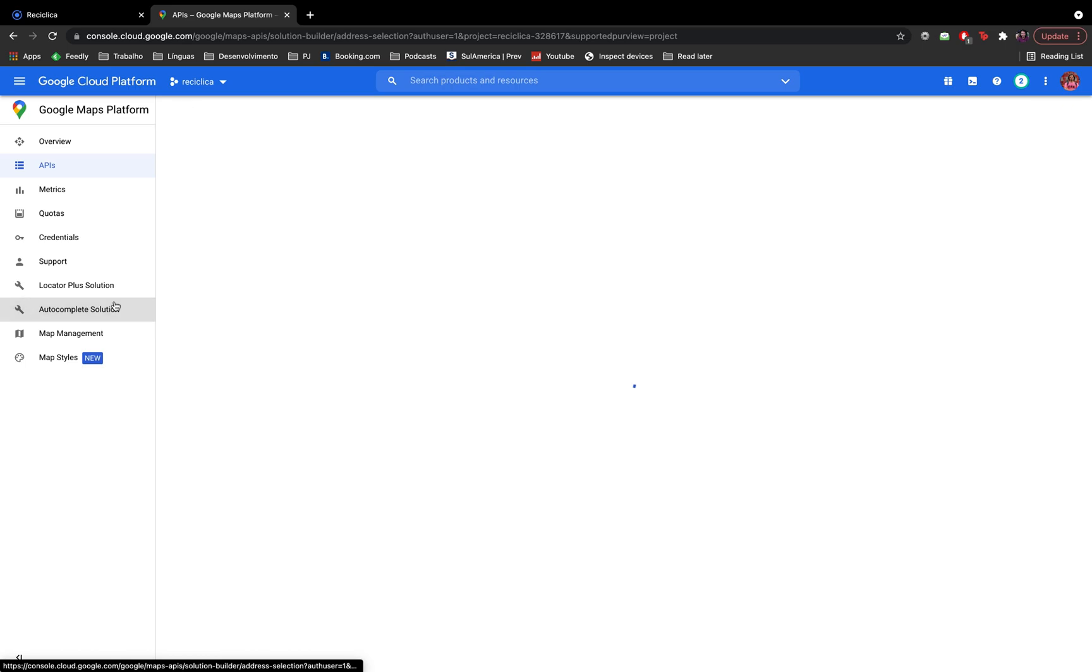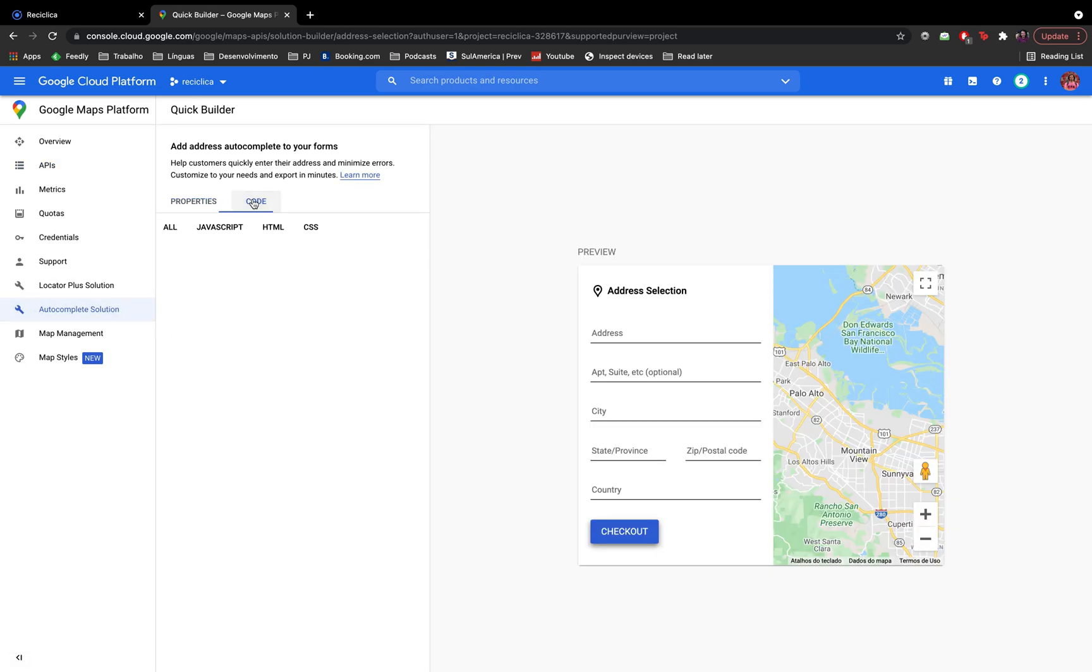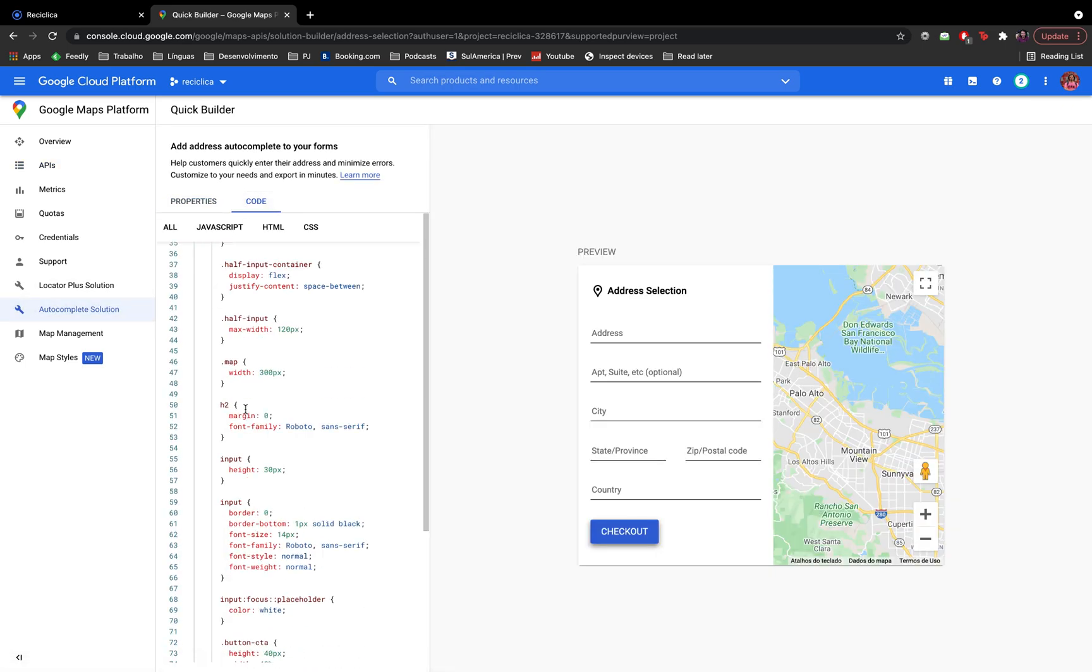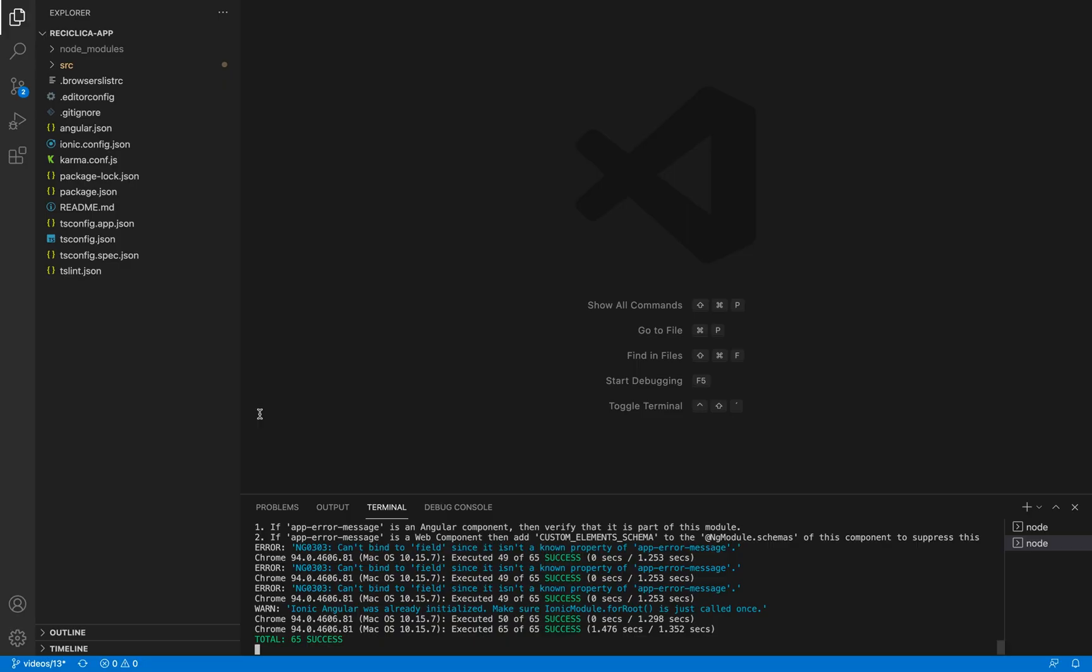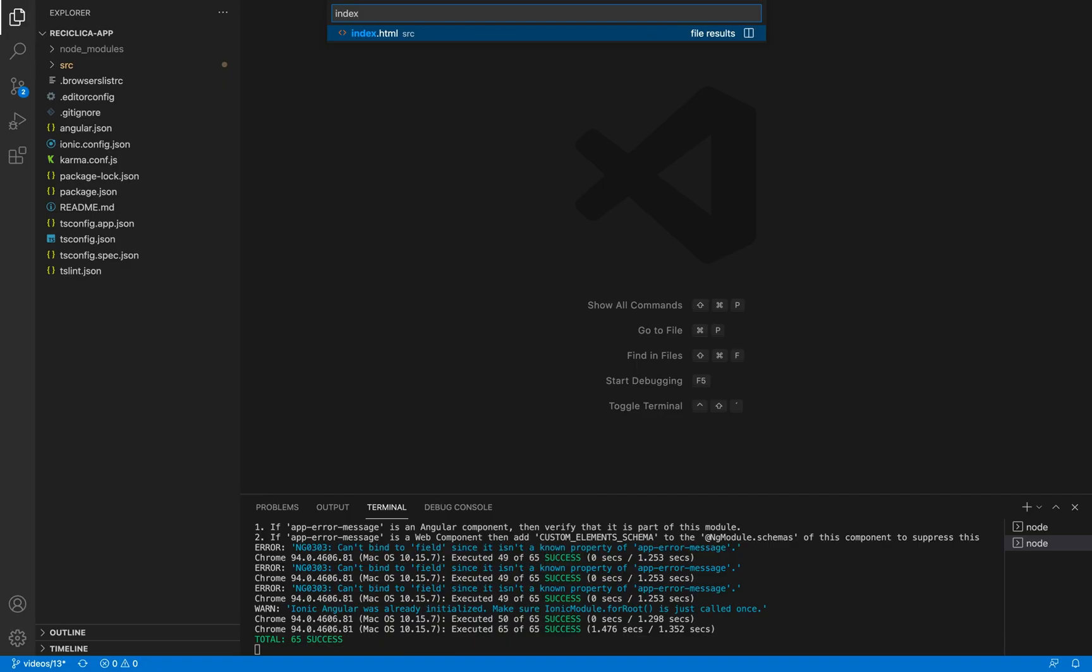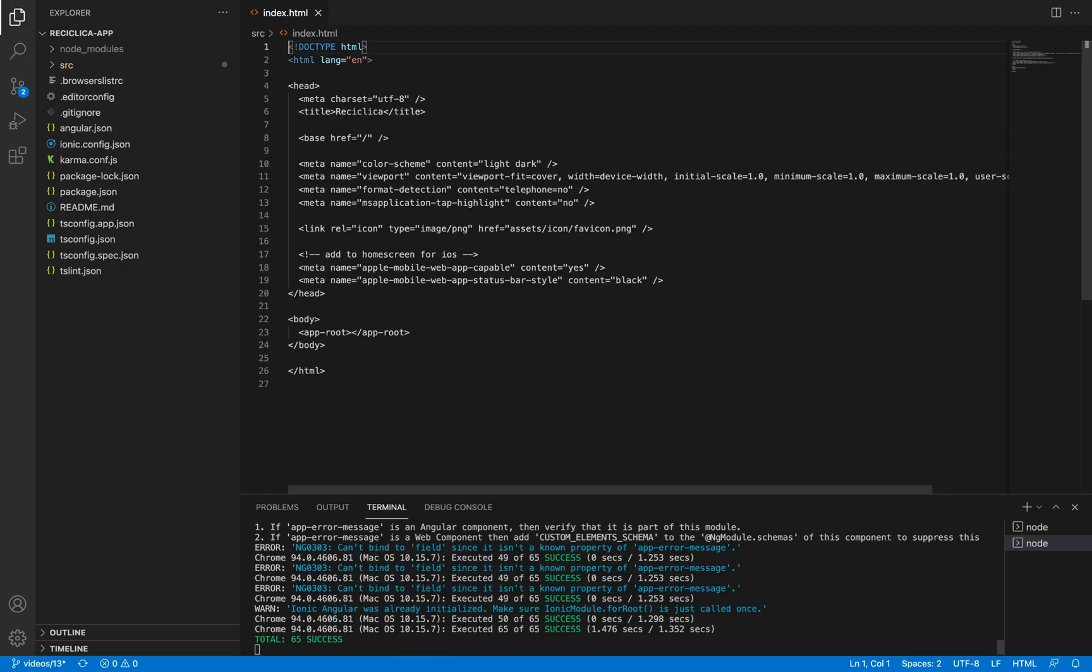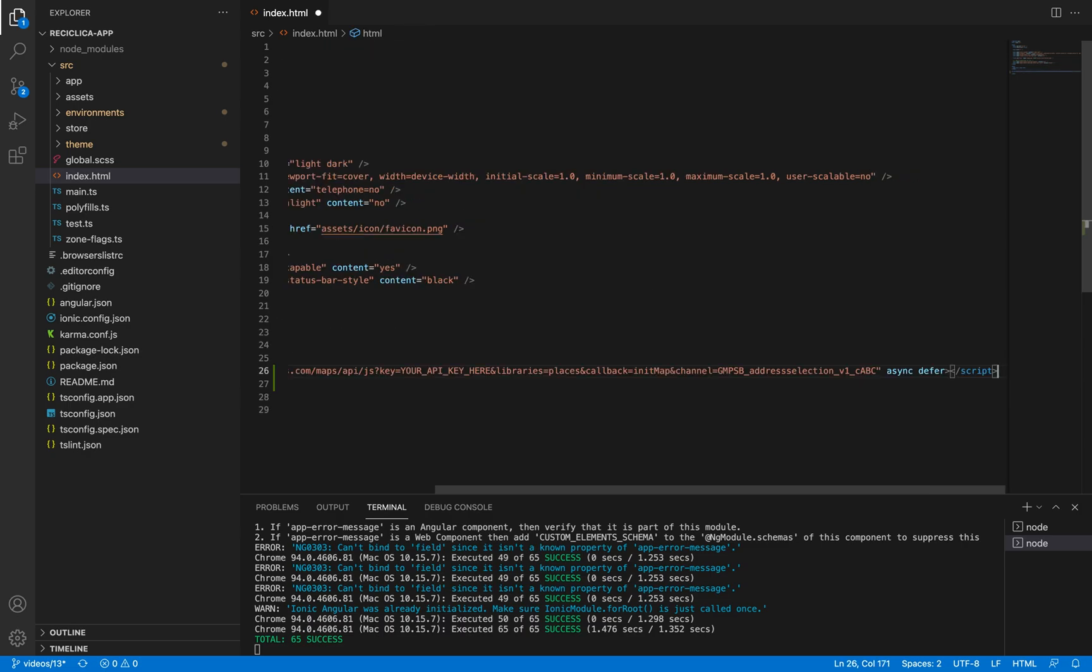And now I can go to the autocomplete solution tab and copy this line here where there is a script tag. Now I'll go back to my code, find the index.html file and paste that line here below the body tag.